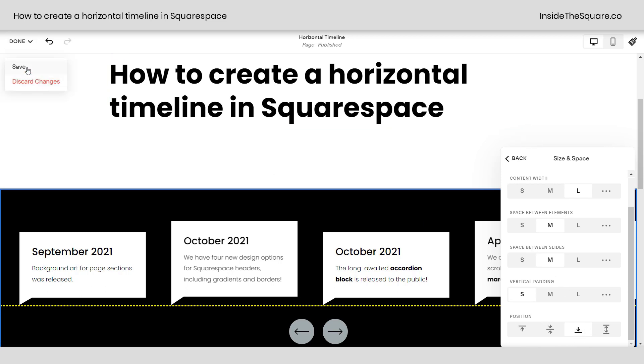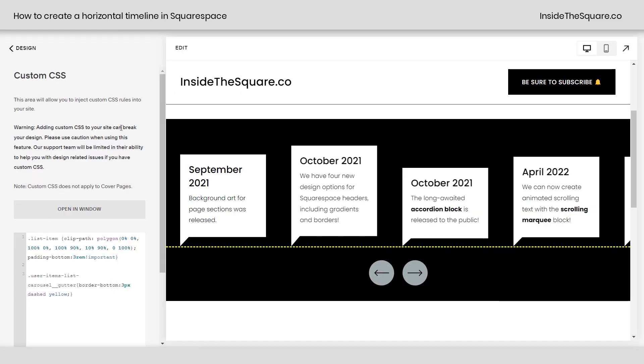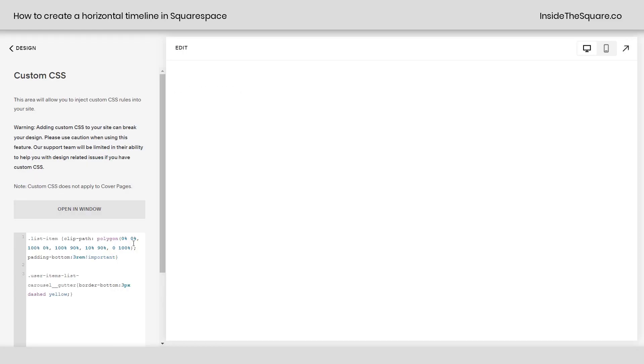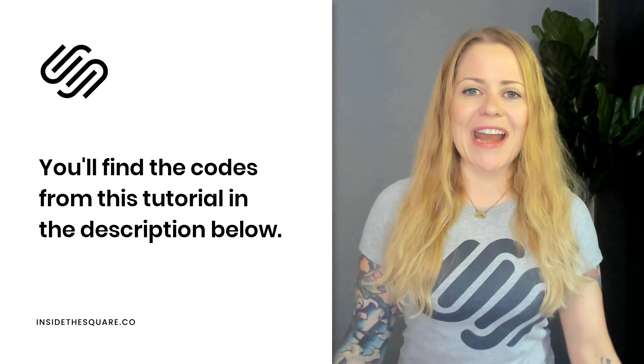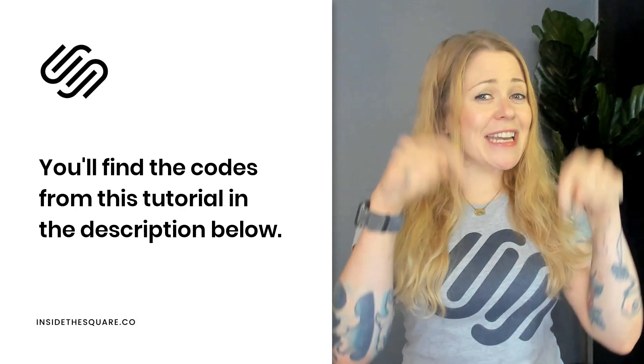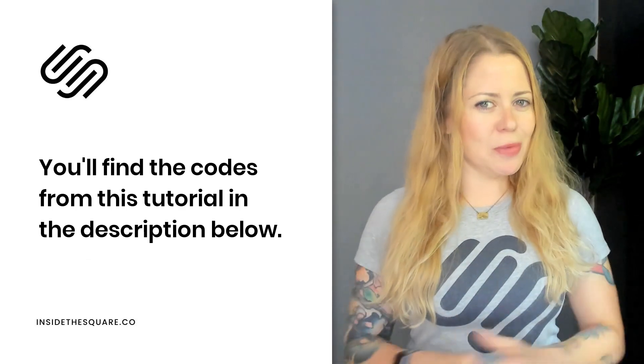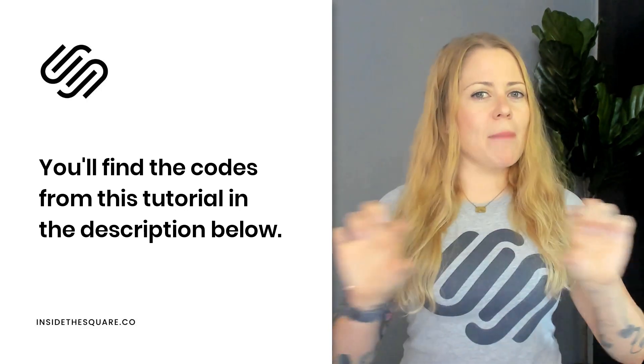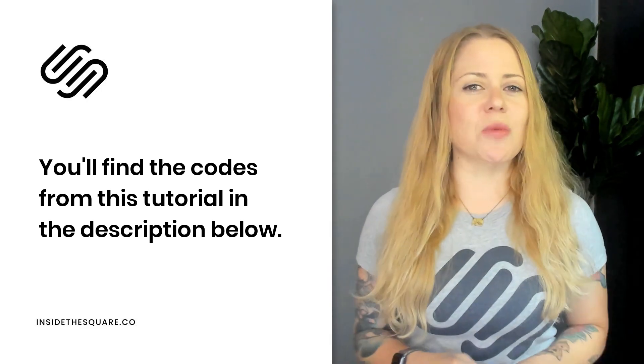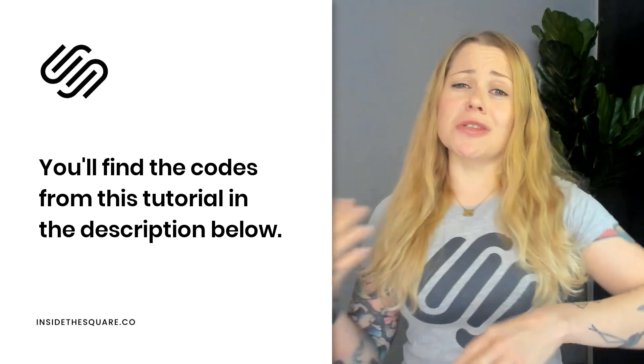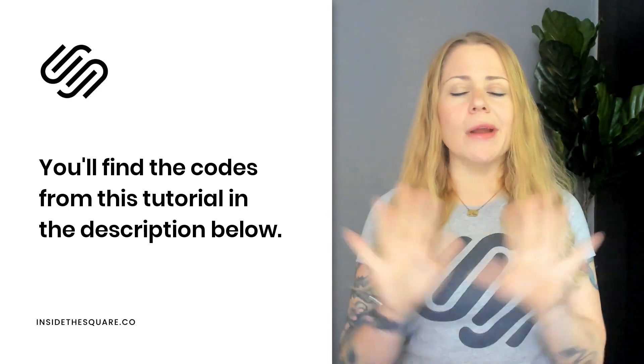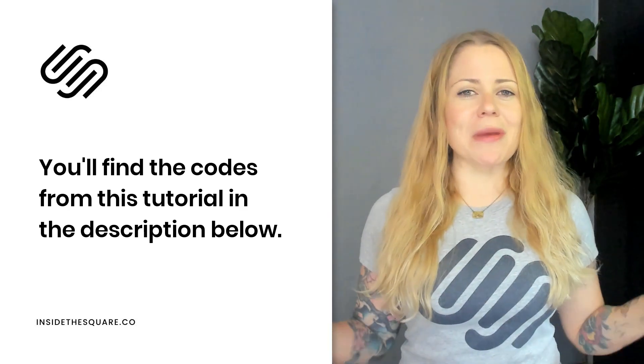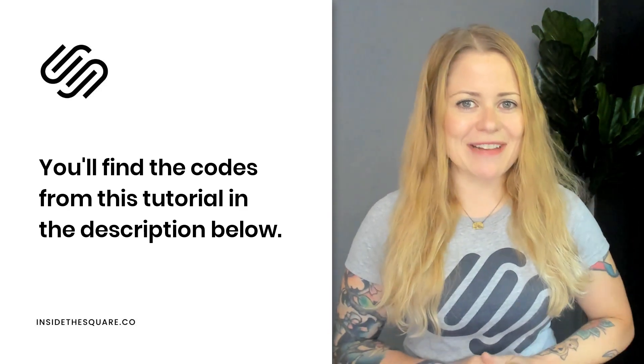However you decide to style that or code it, select save when you're done and you'll be good to go. All righty, that's it for this tutorial. All those codes are listed in the description below, but definitely change up that border for the last one. If that's what you're going for, you can adjust the width, the style, the color, whatever you need to do to make sure it suits the style for your own website.